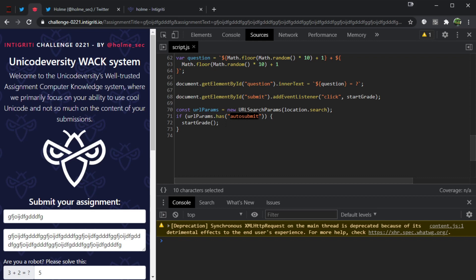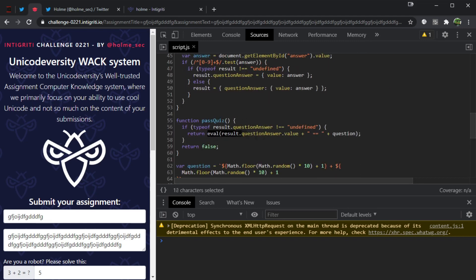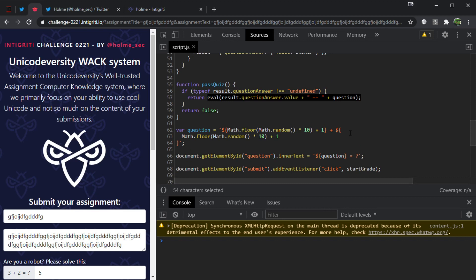There's also an auto-submit URL parameter that will automatically attempt to submit, so we don't need any user interaction to perform our XSS. Of all those things mentioned, the eval looks super interesting — it's the only place in the entire source code where we could potentially execute JavaScript, assuming this is a DOM XSS. There are no other sinks, so we're probably going to have to do something with this eval.